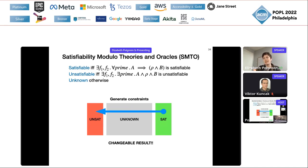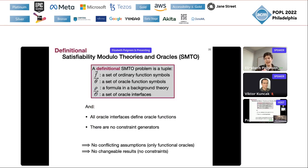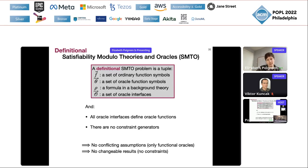To get rid of these weirdnesses — being in both sat and unsat, or changing the result — we introduce a sub-problem called definitional SMTO. We force all oracle interfaces to define oracle functions, and there are no constraint generators. This eliminates both weirdnesses, and it's also all we need for doing synthesis with oracles later on.